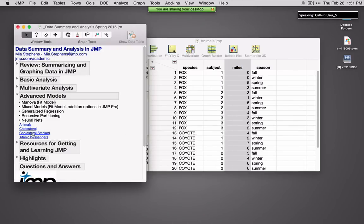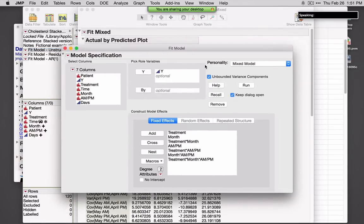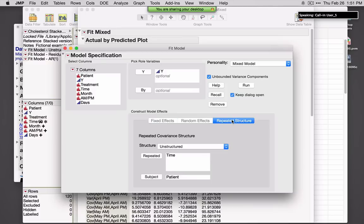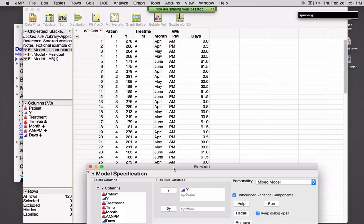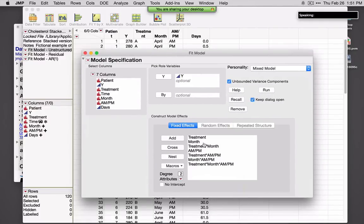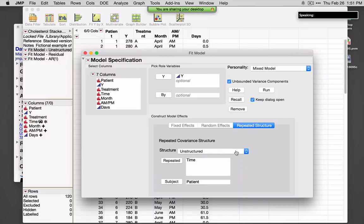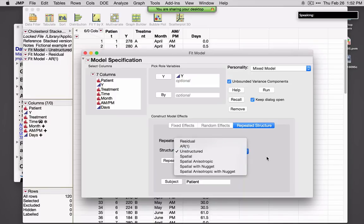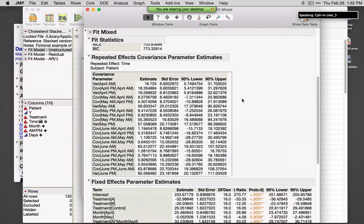In JMP Pro, there's a new personality called Mixed Model that allows you to fit a variety of different repeated structures. With the data in long form rather than wide form, I've specified three effects — treatment, month, and AM/PM — plus the two-way and three-way interactions. If I've got random intercepts or random slopes, I can add those here, and I can also pick the repeated structure. In JMP Pro, there are seven different repeated structures that can be fit. You always see the actual-by-predicted plot, parameter estimates for all terms, and fixed effects.